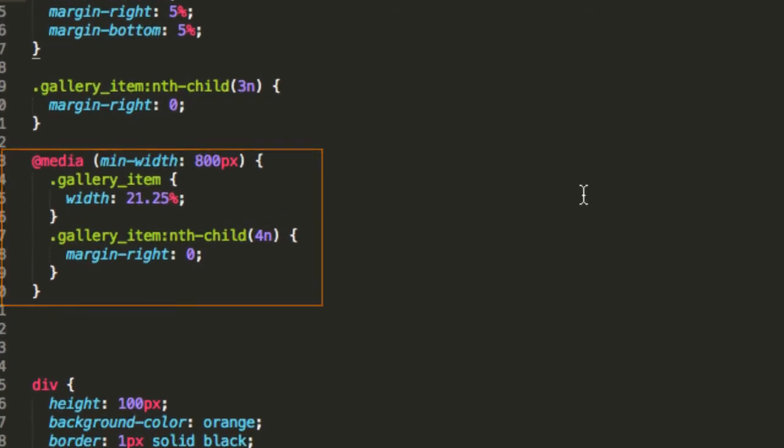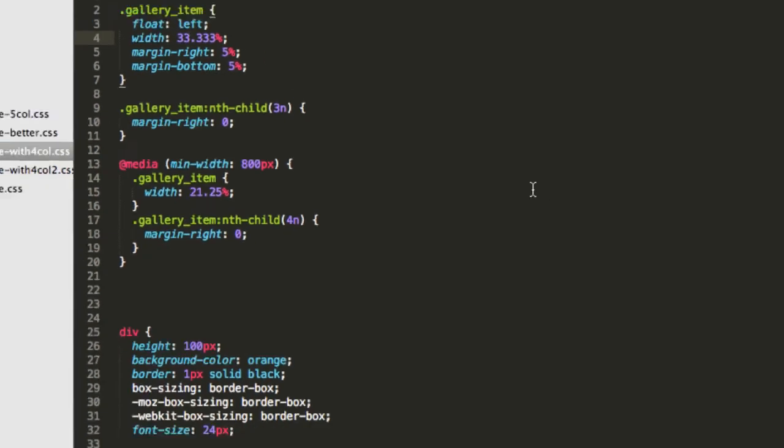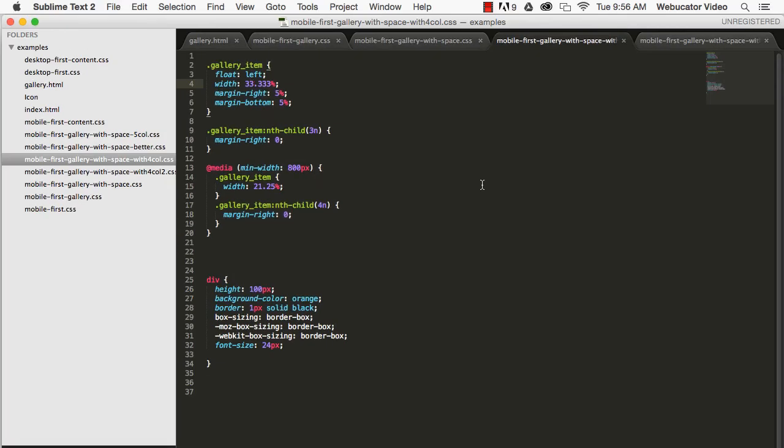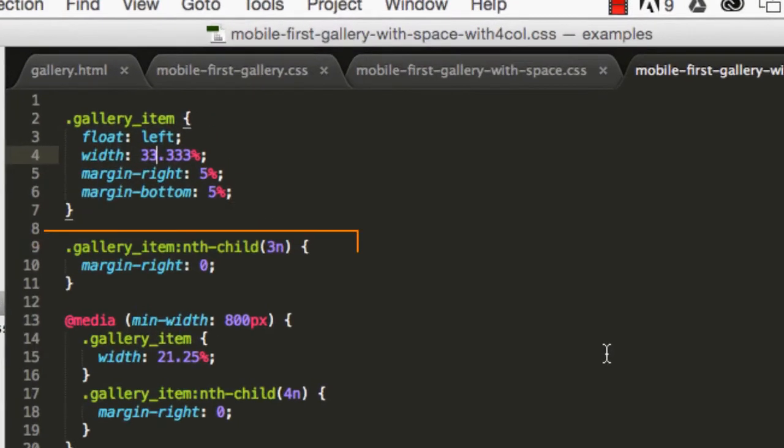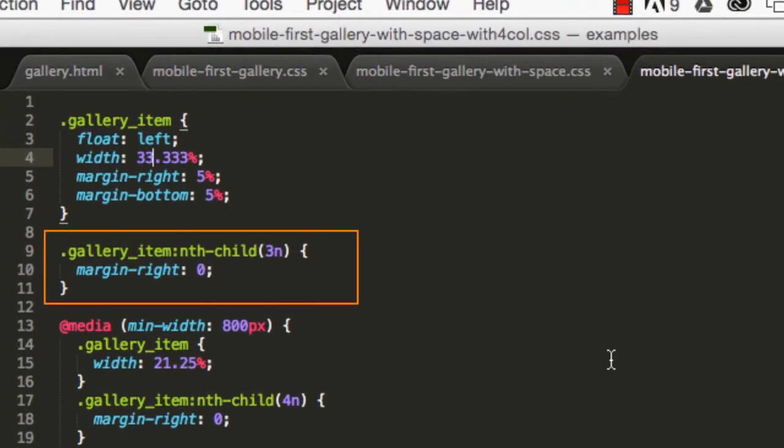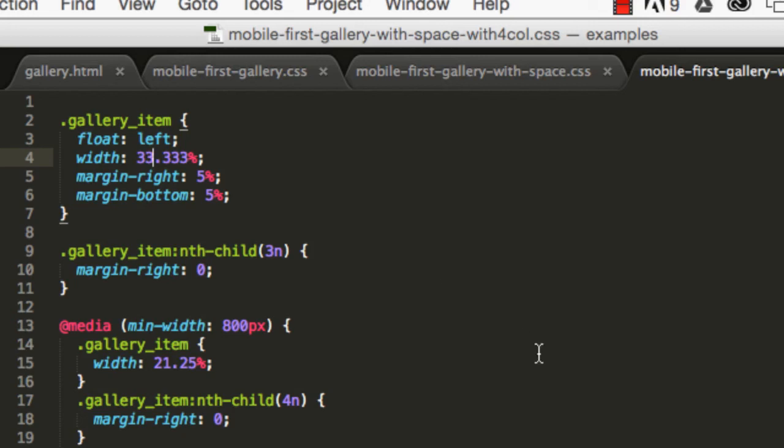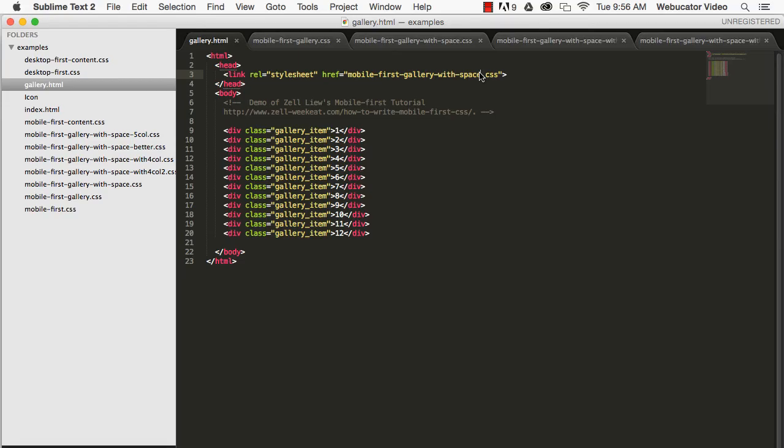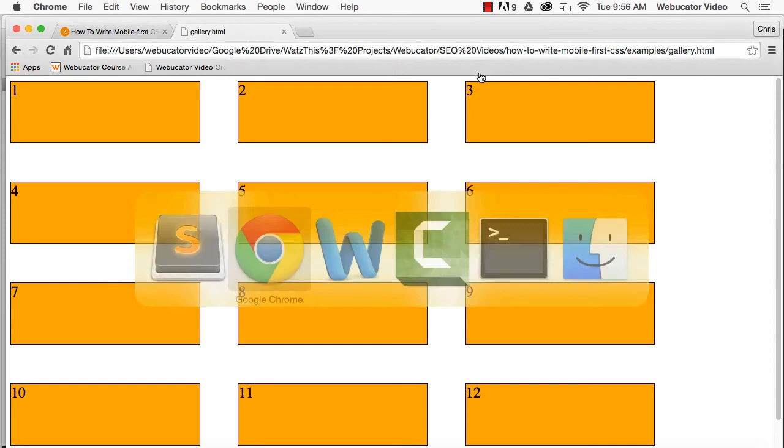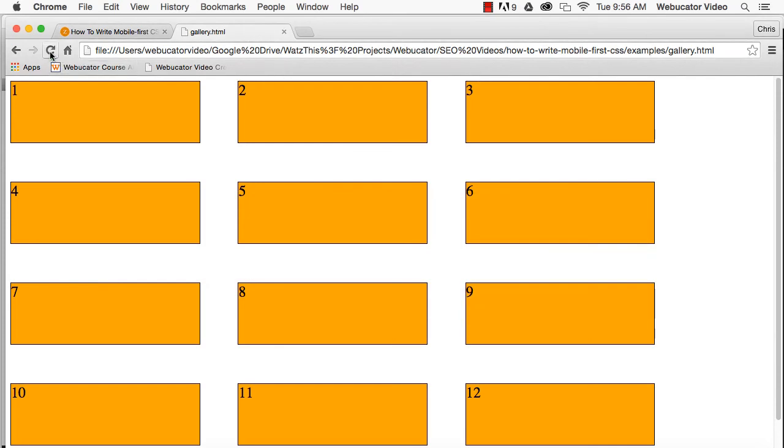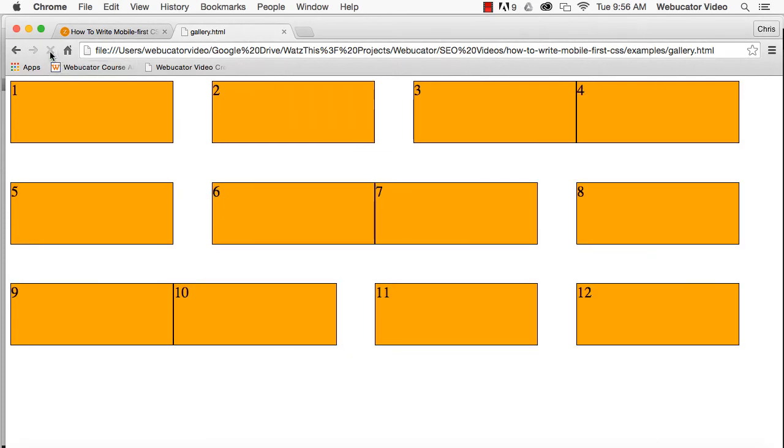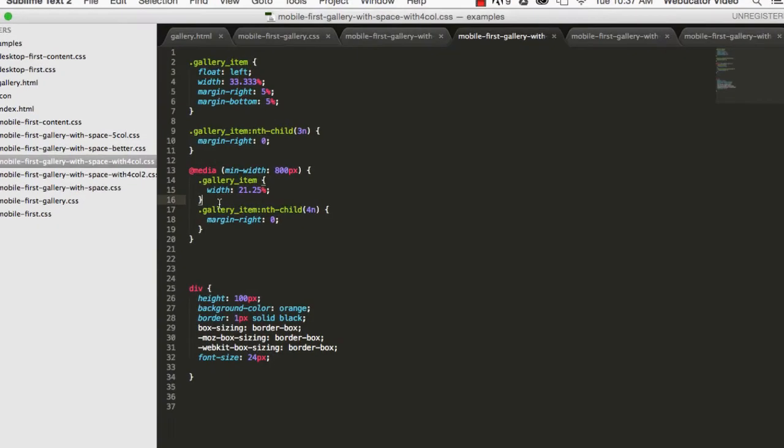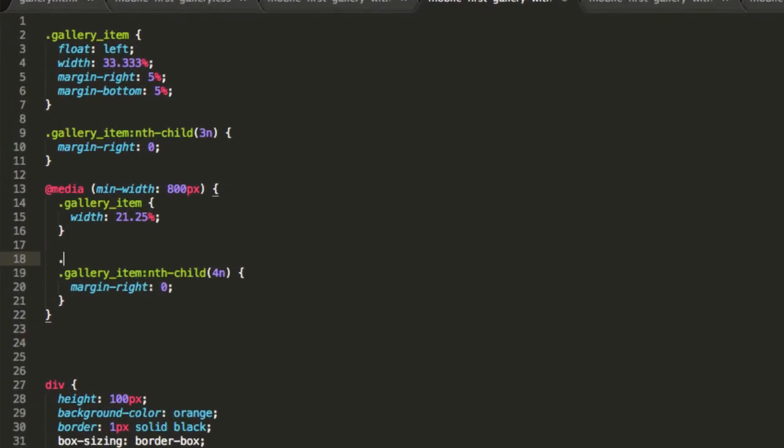This doesn't work, however, because we put a margin-right of zero pixels in the third item on each row. We'll fix this by resetting the margin of the third item to 5%.